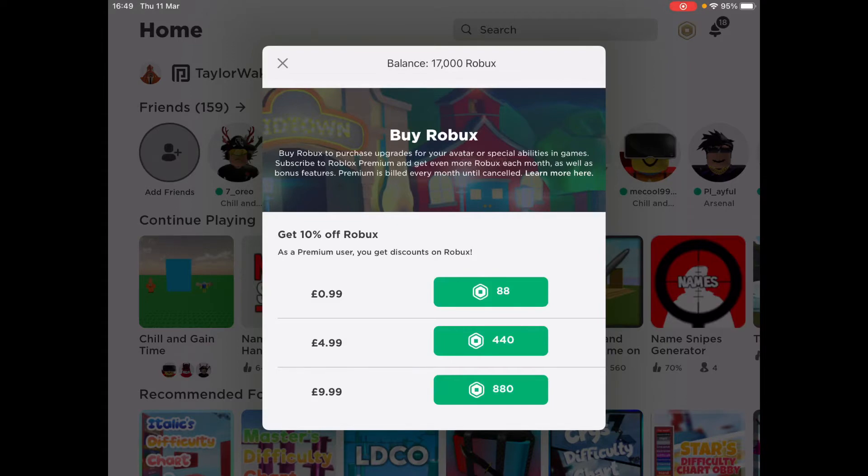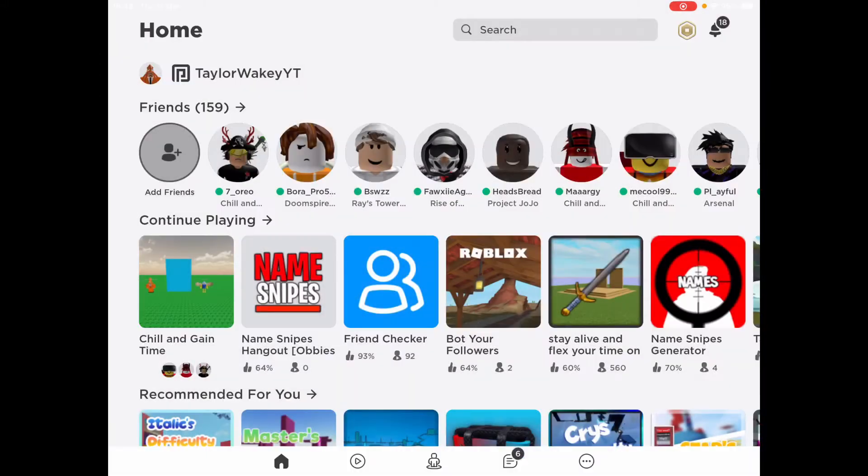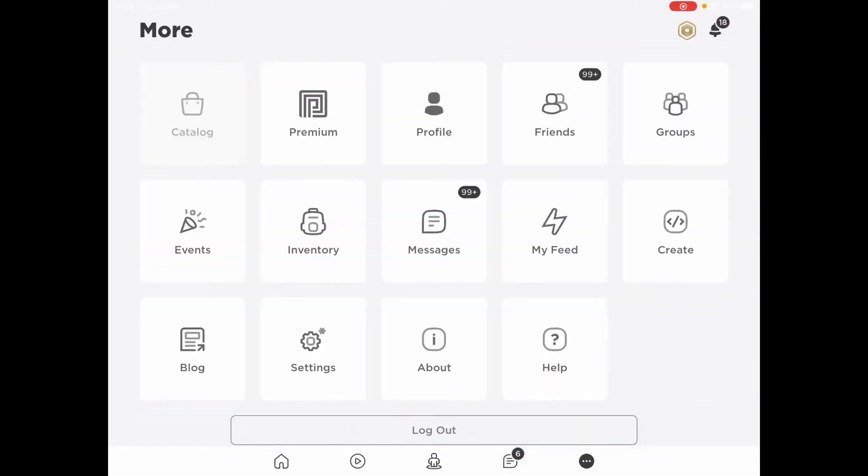Five days ago, I had zero Robux. Now, I have 17,000 Robux from selling pretty much all my limiteds. We have enough. You may know what it is.